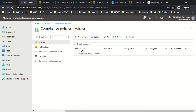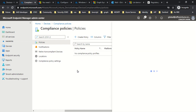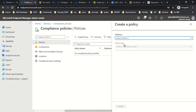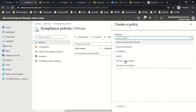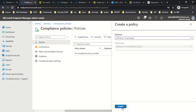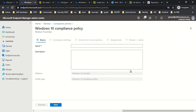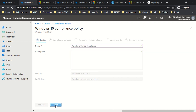Now let's go ahead and create a new policy. I'm going to click on Create Policy and then select Windows 10 or later. From this section you can select your platform — I'm selecting Windows 10 or later and then clicking Create. I'm going to define a name: Windows Device Compliance. I'm not going to define anything in the description section and I'll click Next.